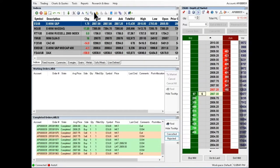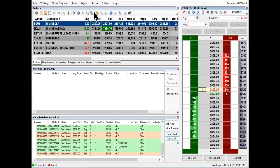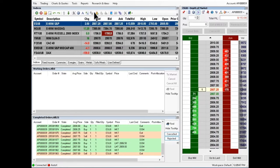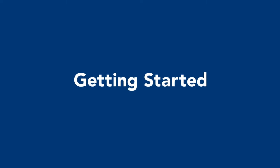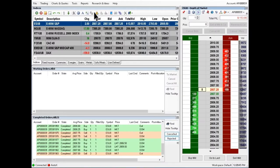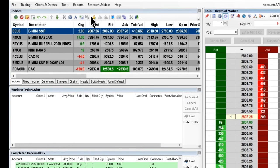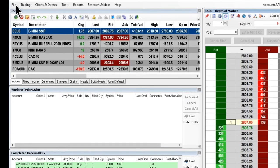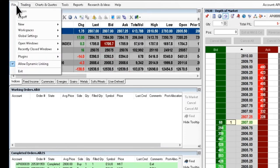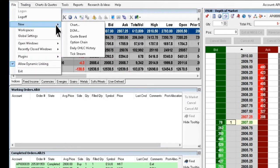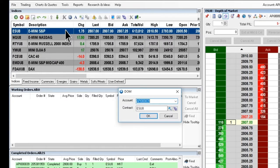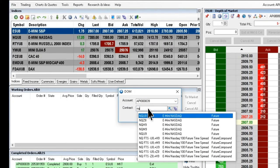This video tutorial will discuss placing simple buy and sell orders from the depth of market, or in short, dome. Getting started. If a dome is not already open, go to menu bar, file, new, dome. Then type in a symbol under contract and press OK.